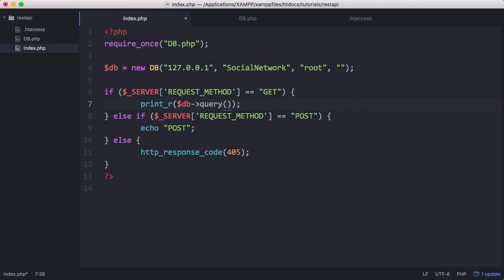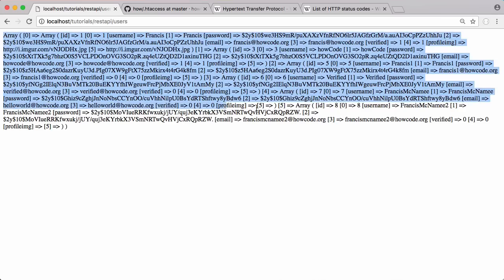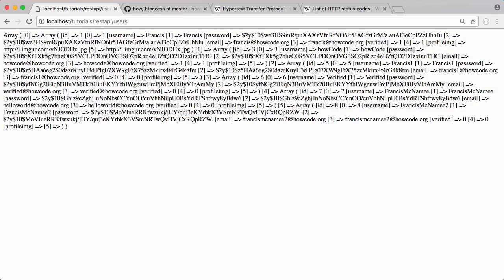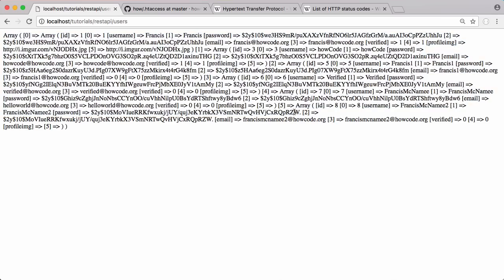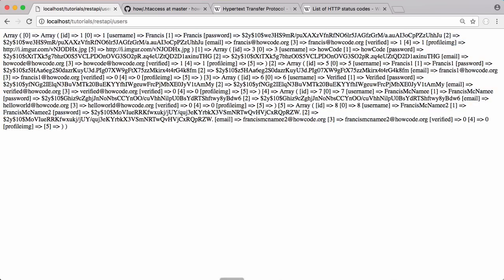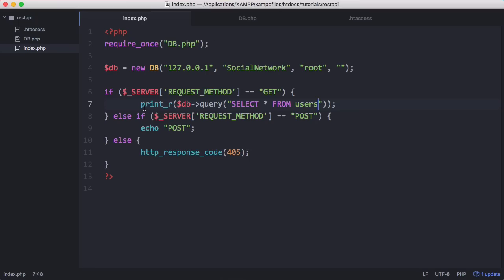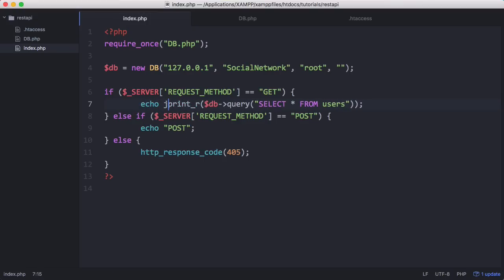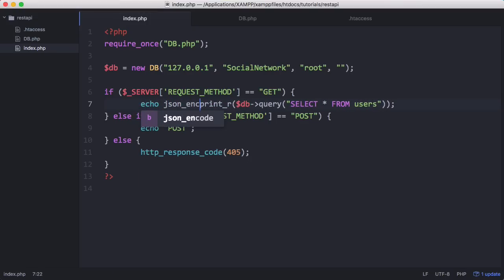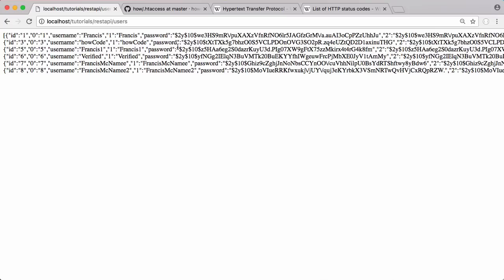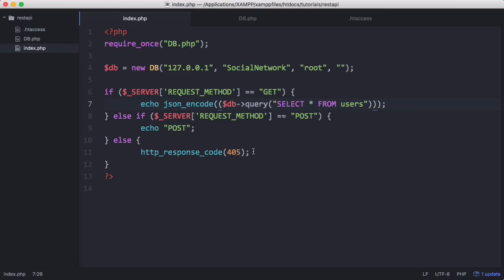We're going to print our db query and just say select all from users. Now if I refresh that you can see we have an array containing all of the data from our database. Finally what we're going to do is say echo json encode to convert that array to json. I'll take out this print_r and you can see it's all been converted to json.